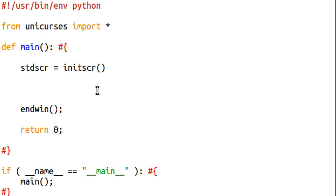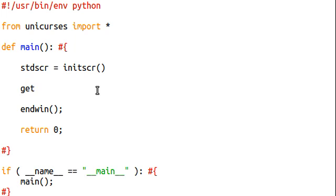In this video, we're gonna be exploring a little bit more of the getch function. I'm sure you guys remember, getch allows you to get a character and wait for the user to input a key. You guys know the syntax — that's getch.